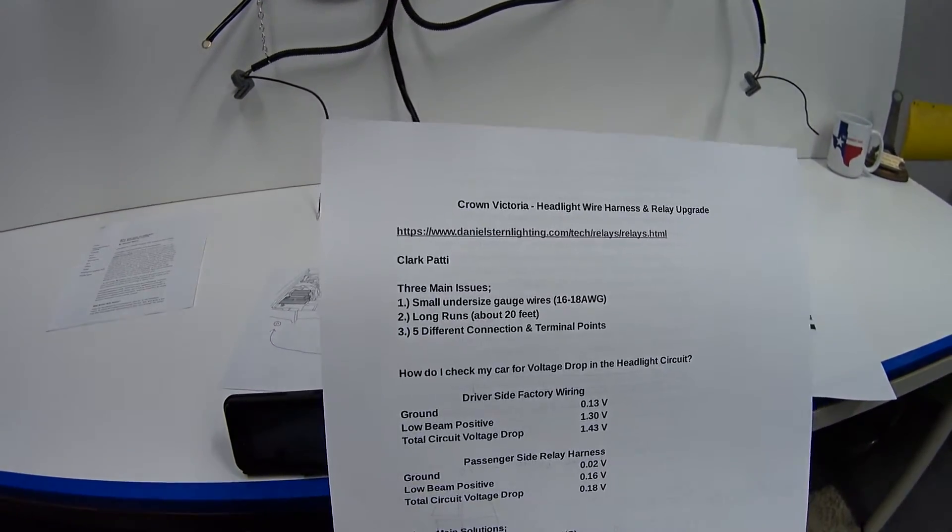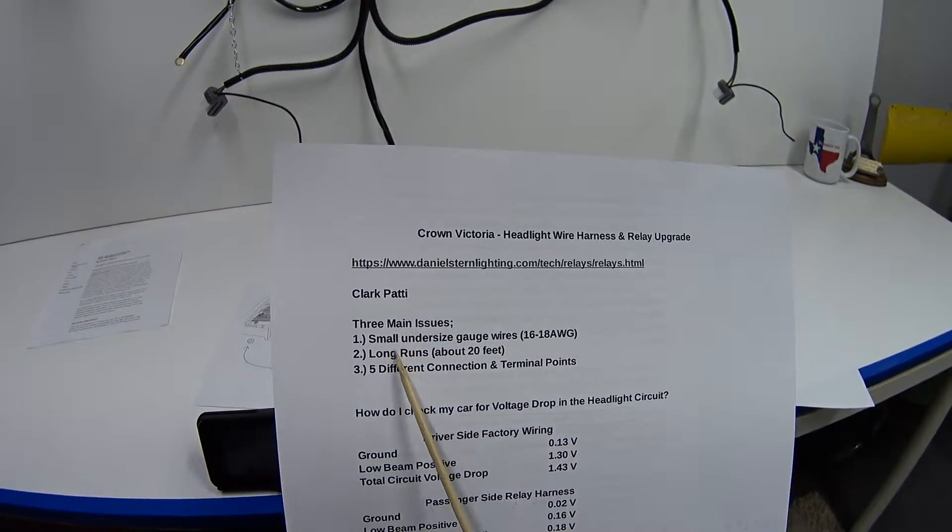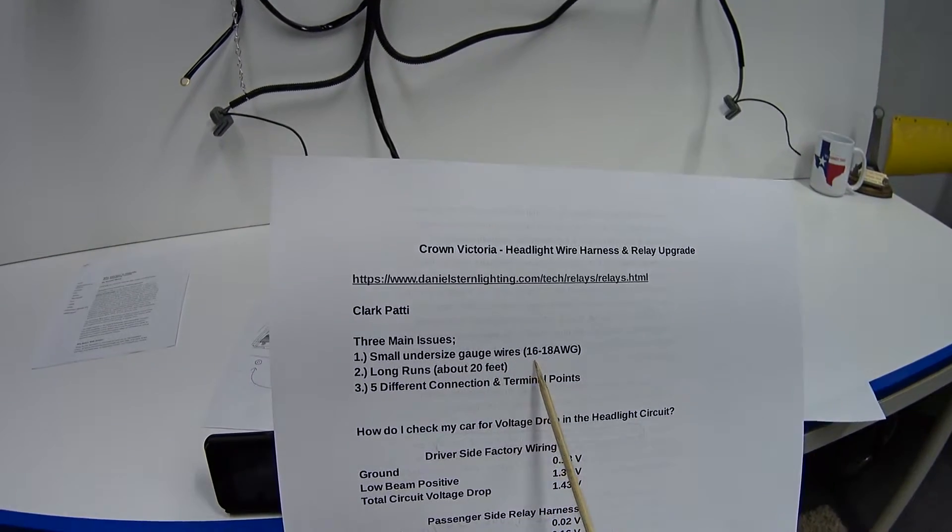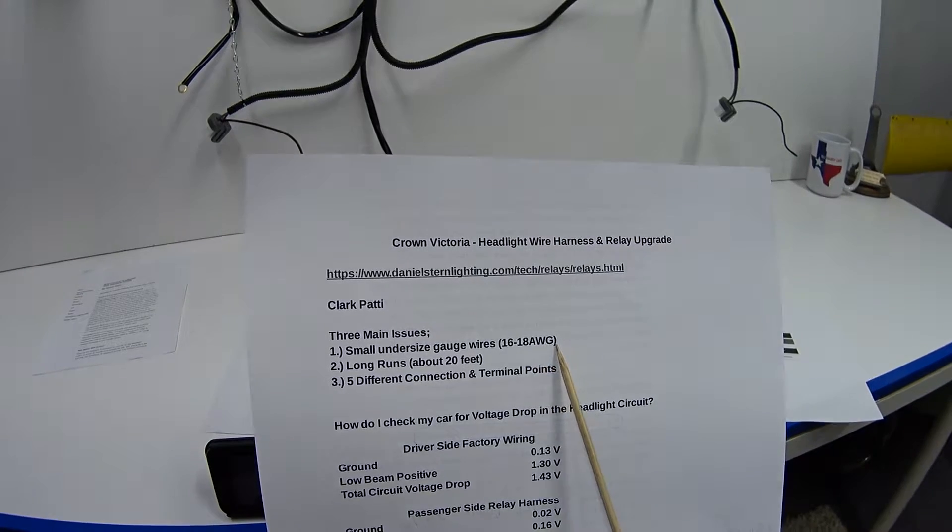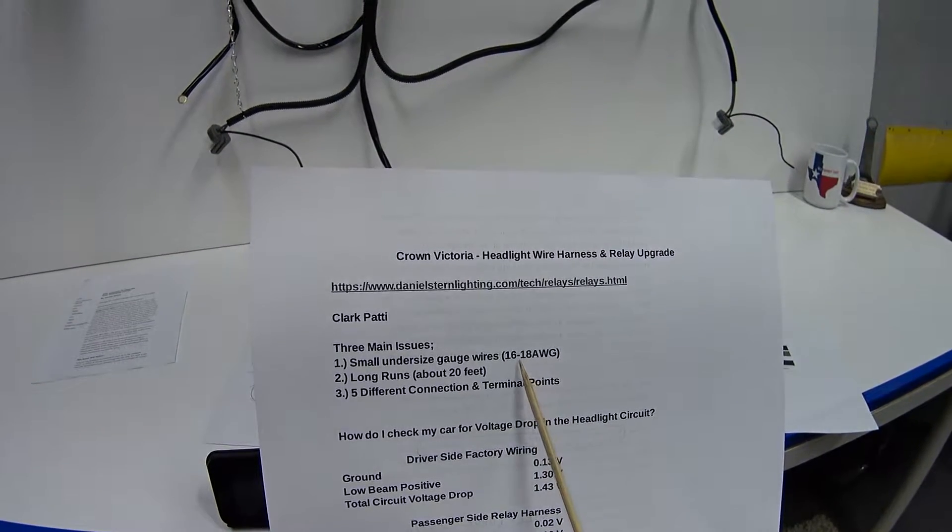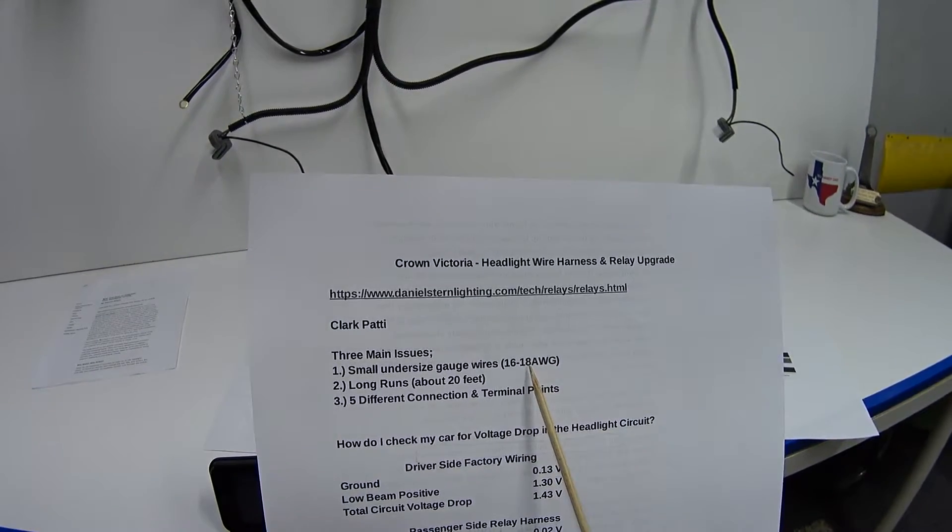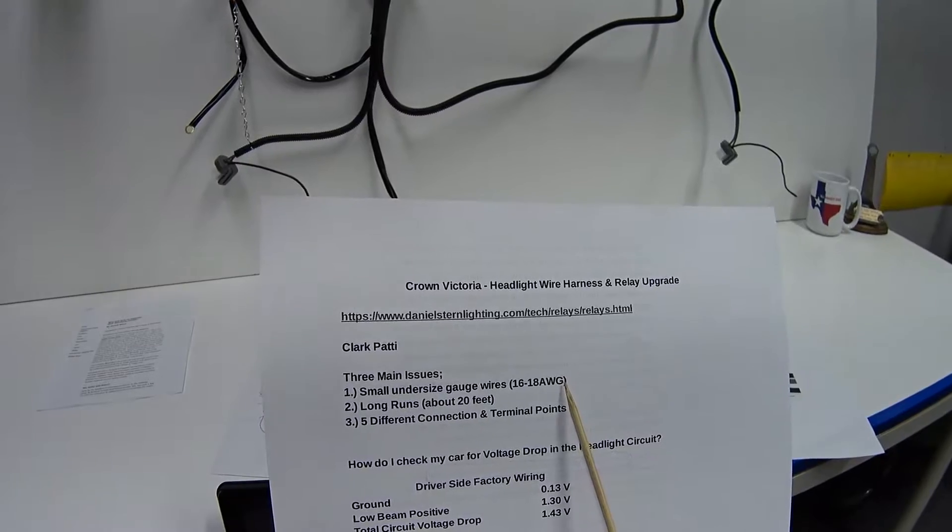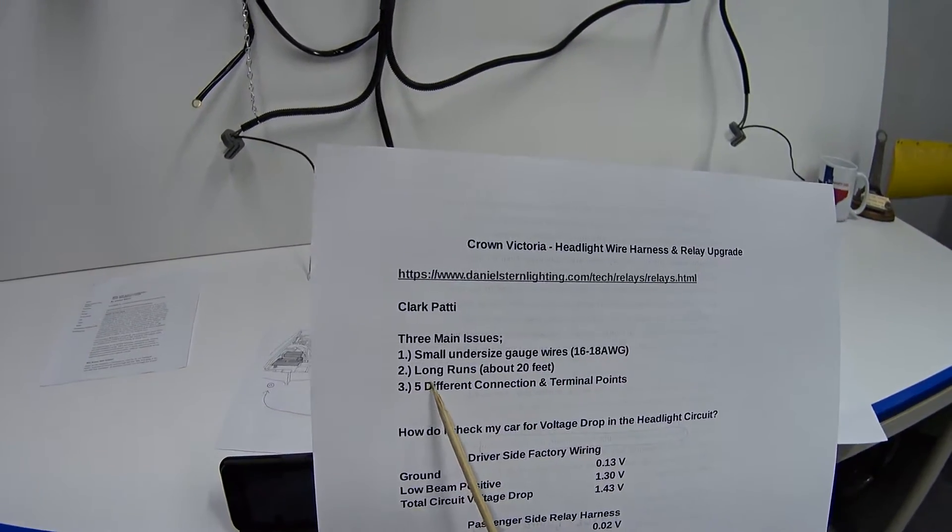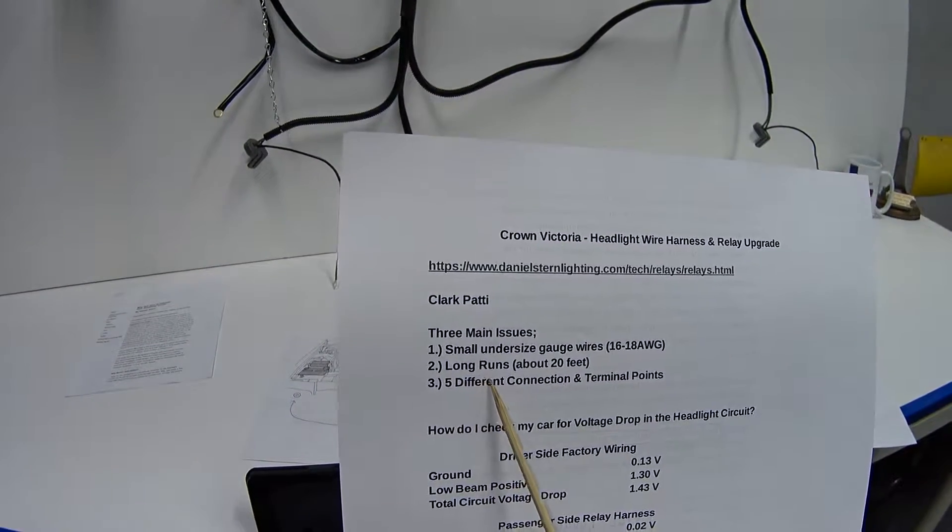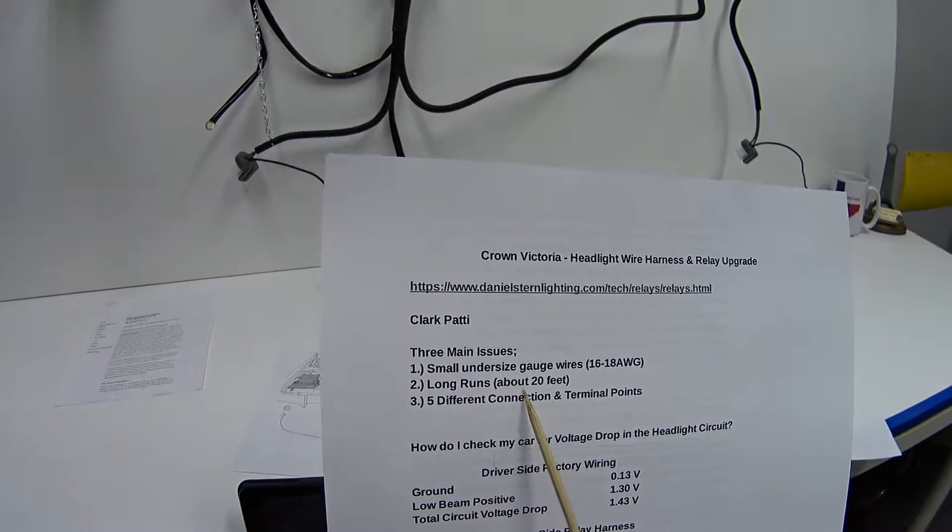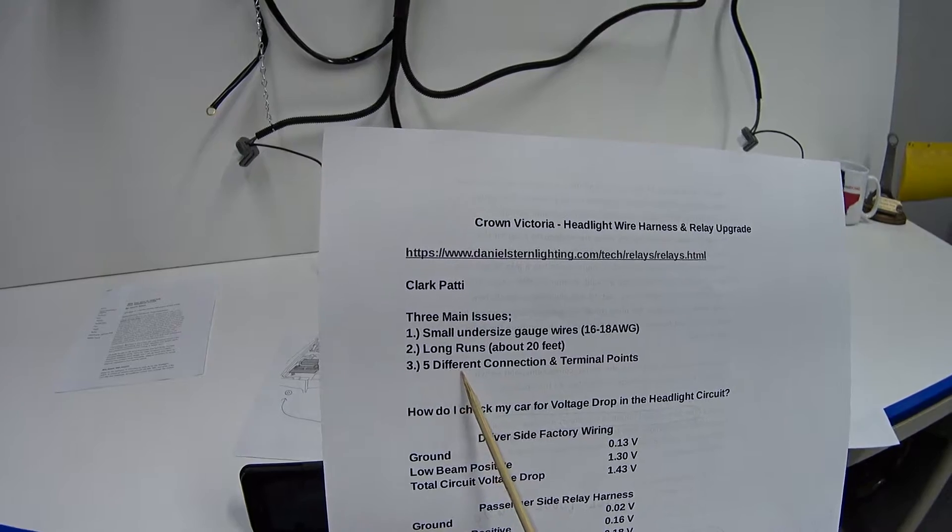The three main issues why our headlights dim over time: Number one is they use small undersized gauge wires on the headlamp circuit, usually 16 to 18 gauge wires. I looked at mine and I'm not sure which one they are, but they kind of look like 18 gauge wires, and those are a little bit small in my opinion. The second reason is the long runs of the headlight wires - I'm gonna estimate it to about 20 feet of length.